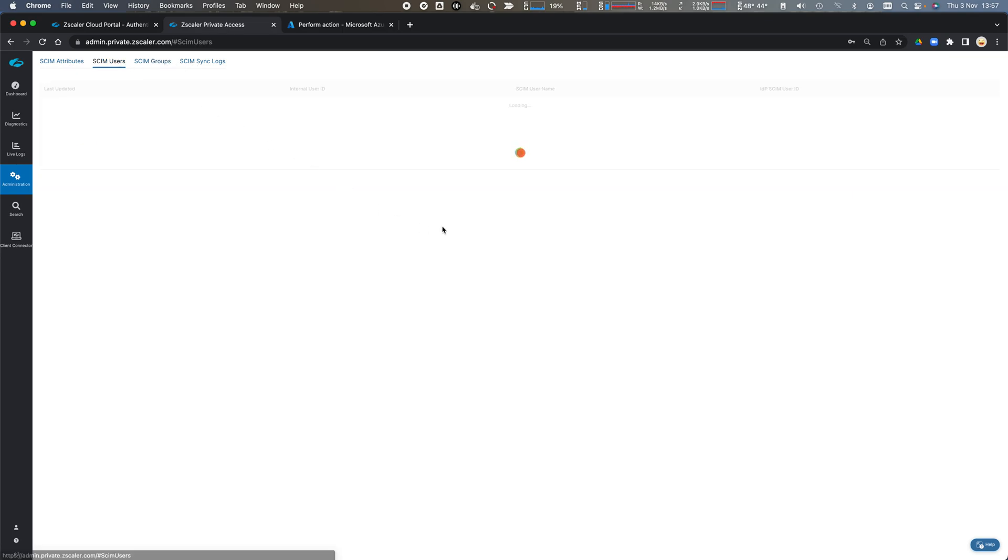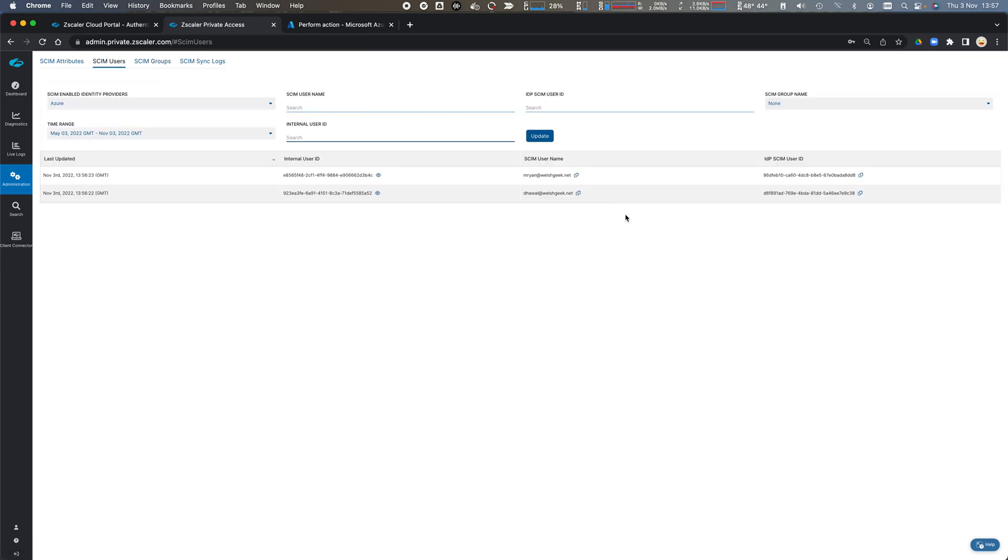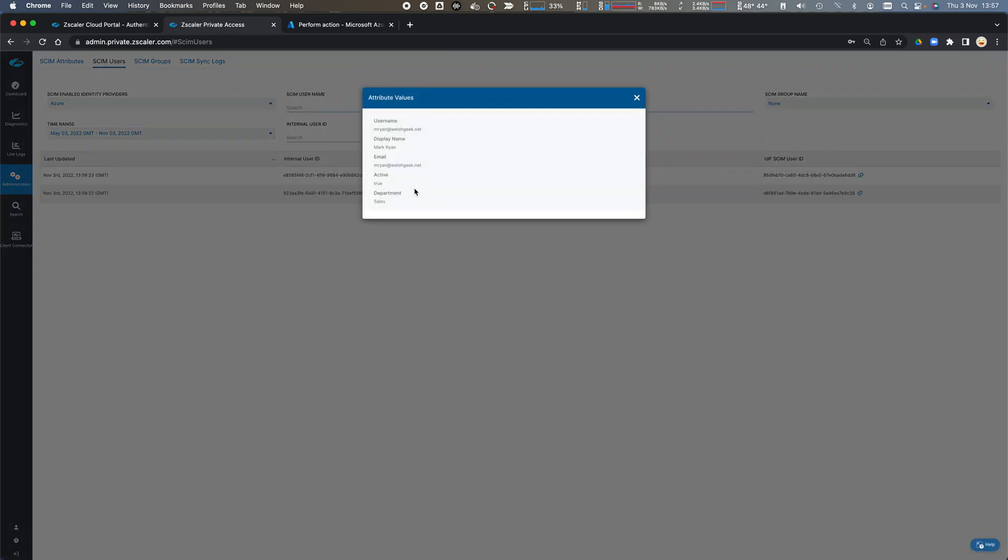And as part of those users we can see that they're in the department sales, the user is active and the full display name has been synchronized across.